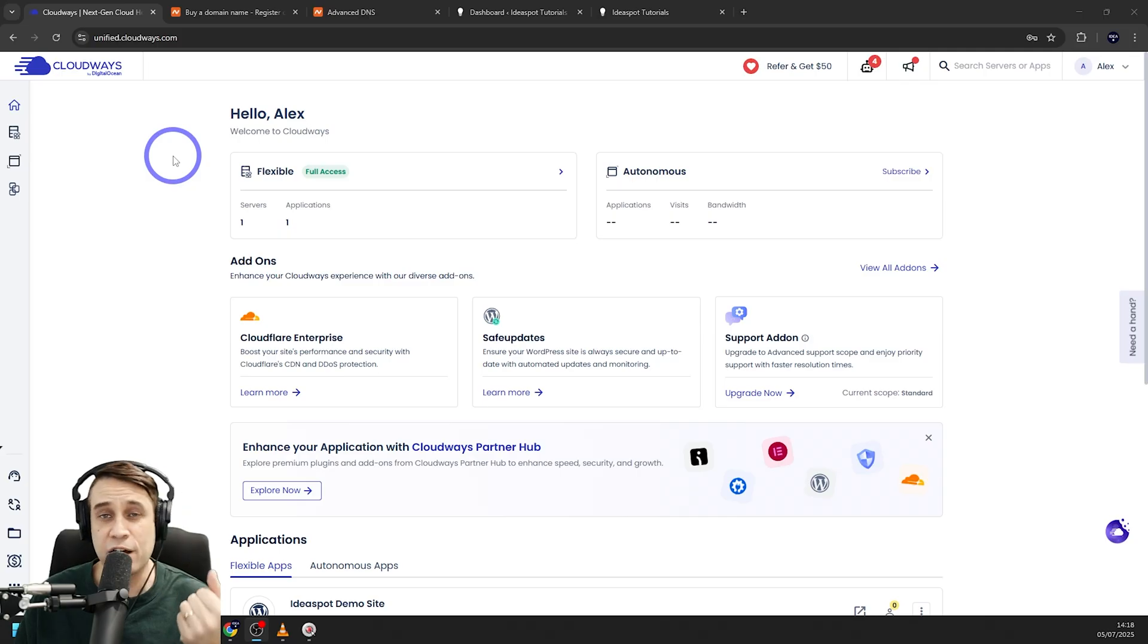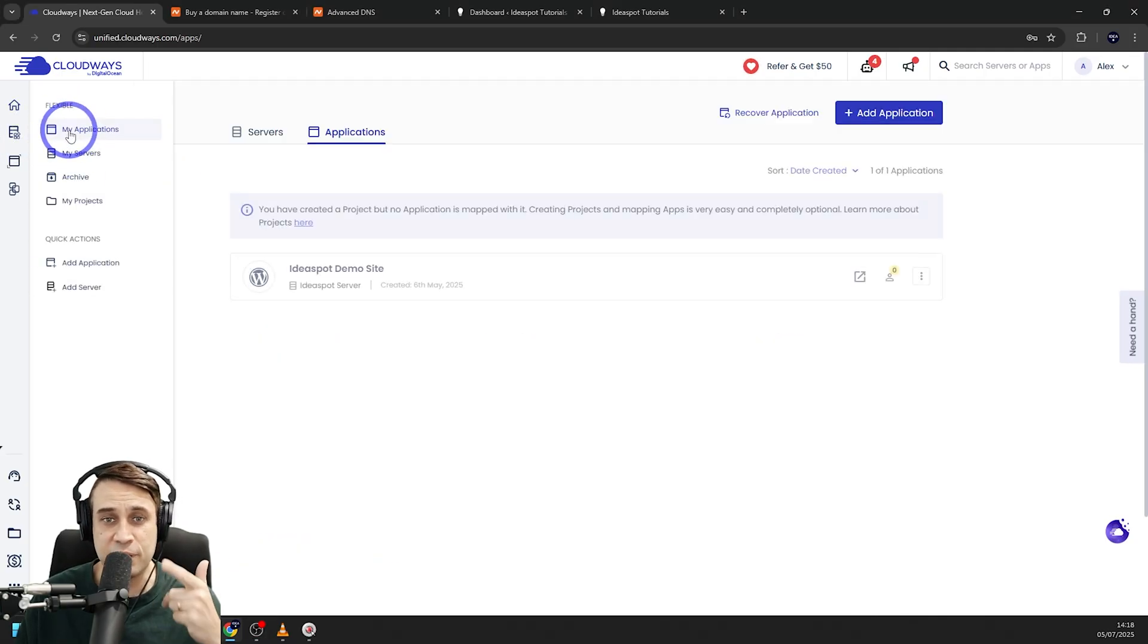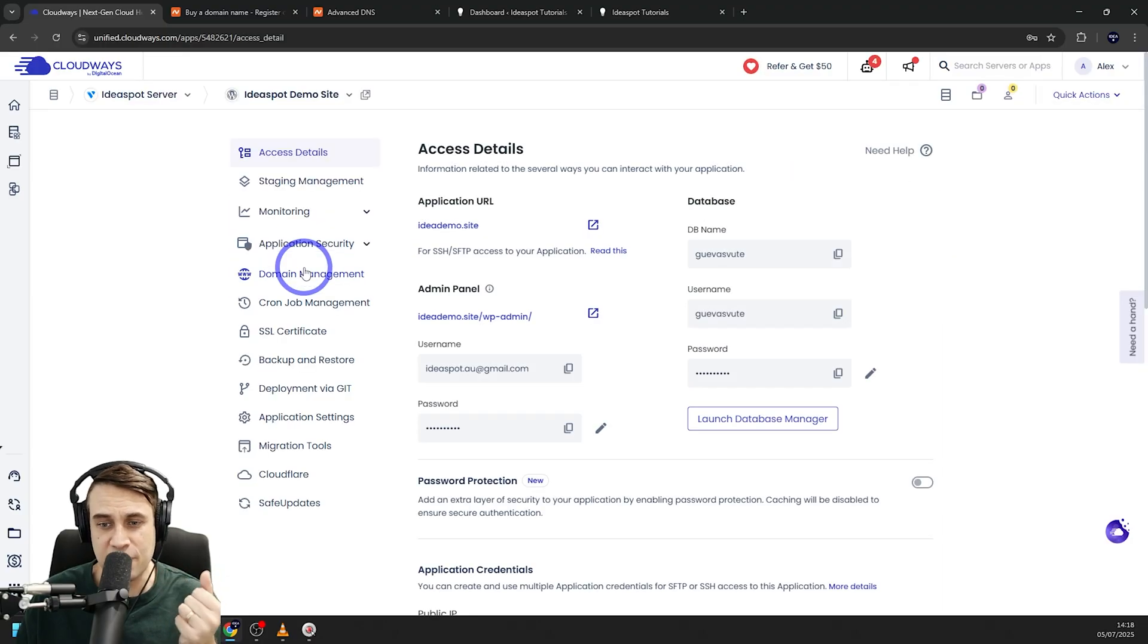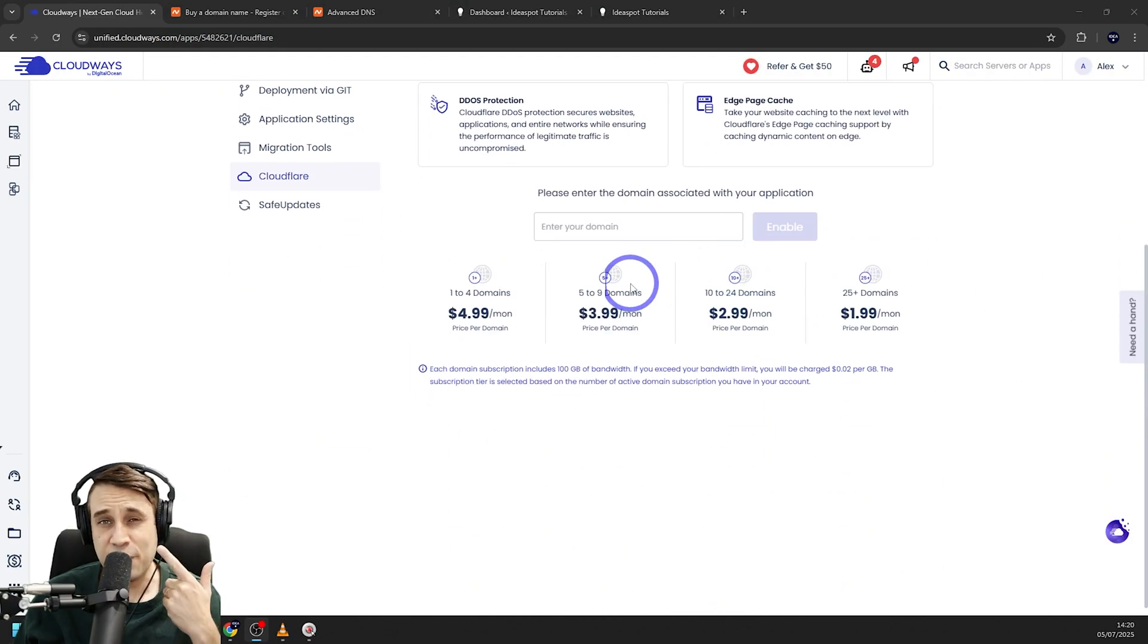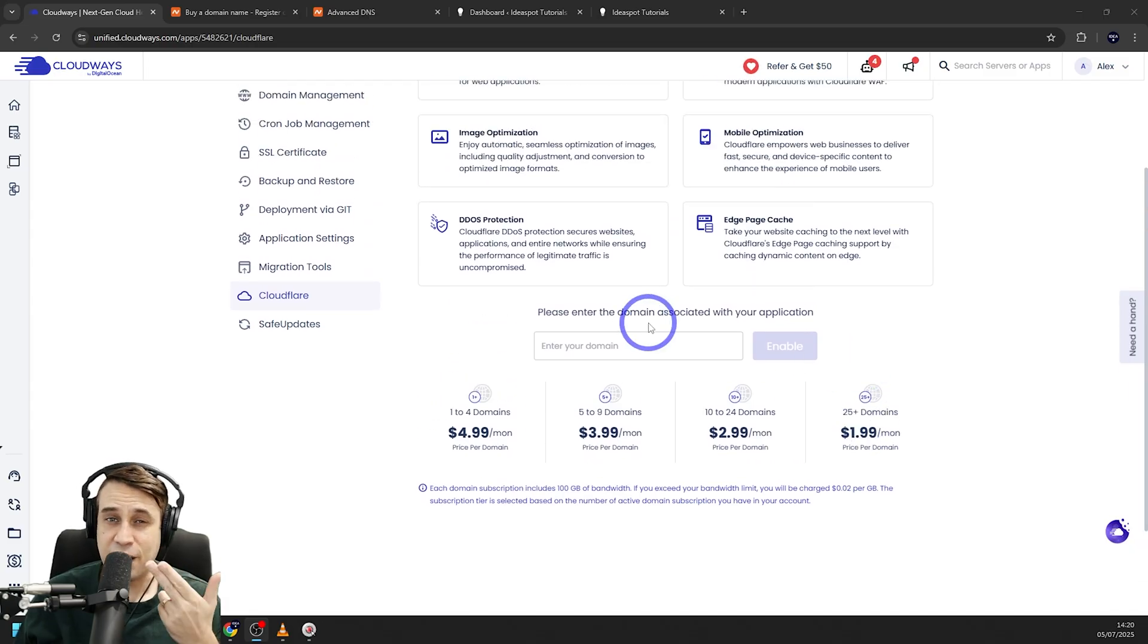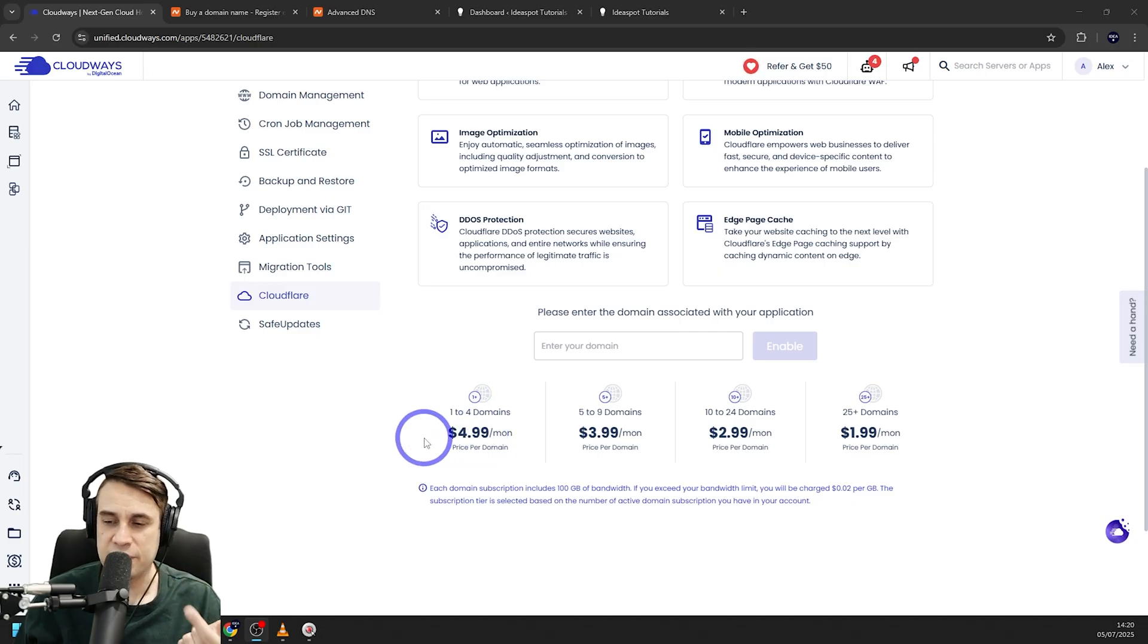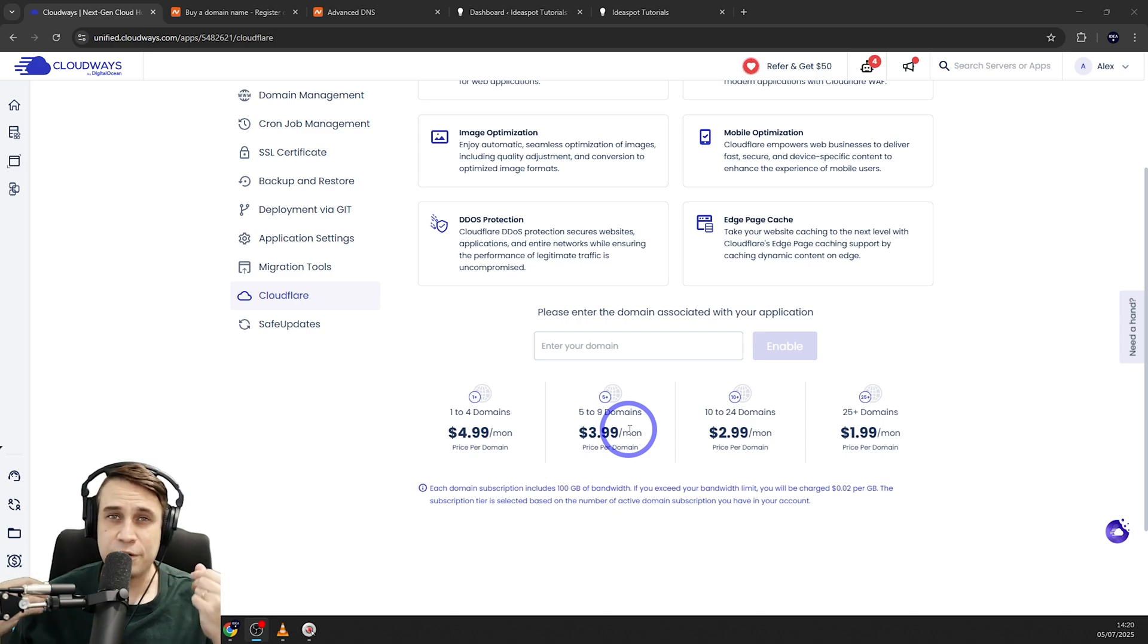So at this step, we're going to start from our Cloudways dashboard. We can head to our application here. Head to My Applications. And we can get our WordPress application there. And you'll find Cloudflare down here. And as we can see here, we've got some fairly attractively priced plans for adding Cloudflare Enterprise to your Cloudways website. So for one to four domains, it's under $5 a month. And as you scale up, you actually get cheaper deals for Cloudflare Enterprise.